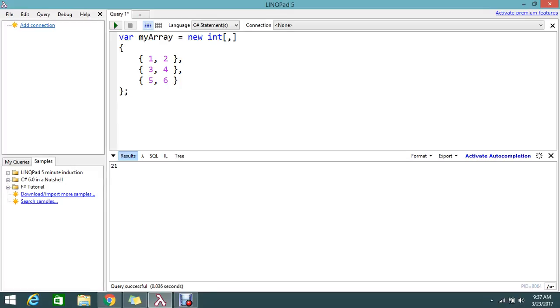I want to do an operation where I need to calculate the total number, the total items that is present. I need to sum off the total values present in this array.